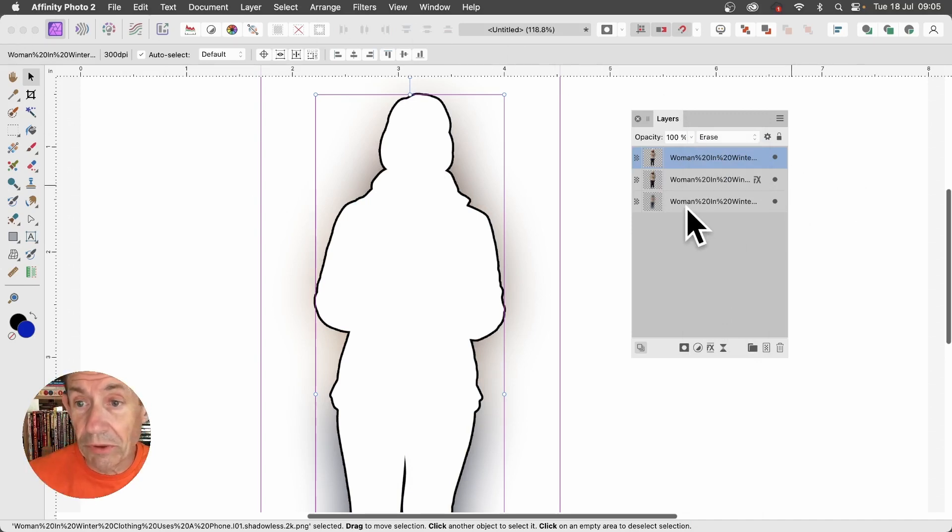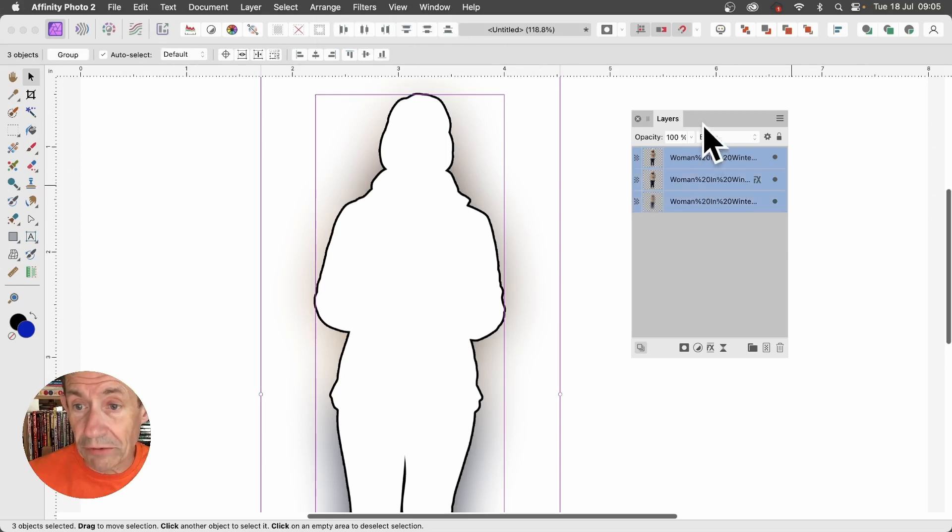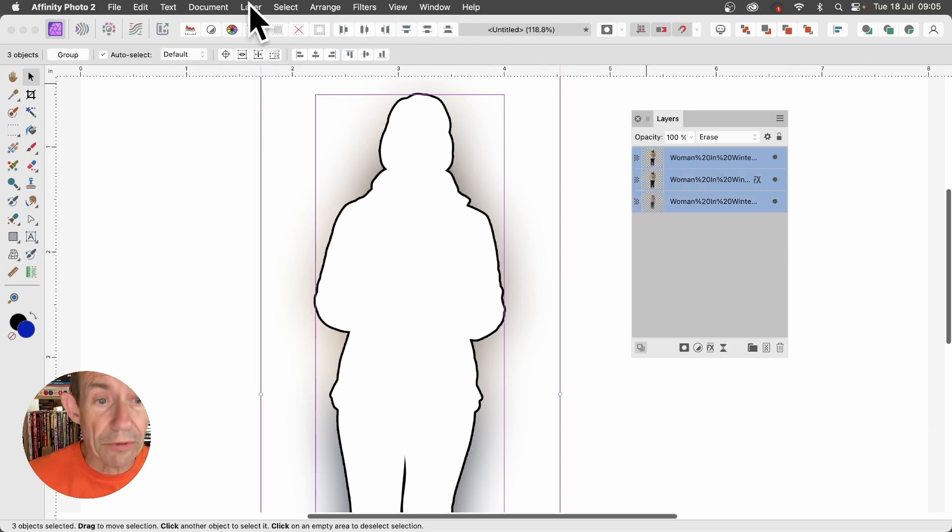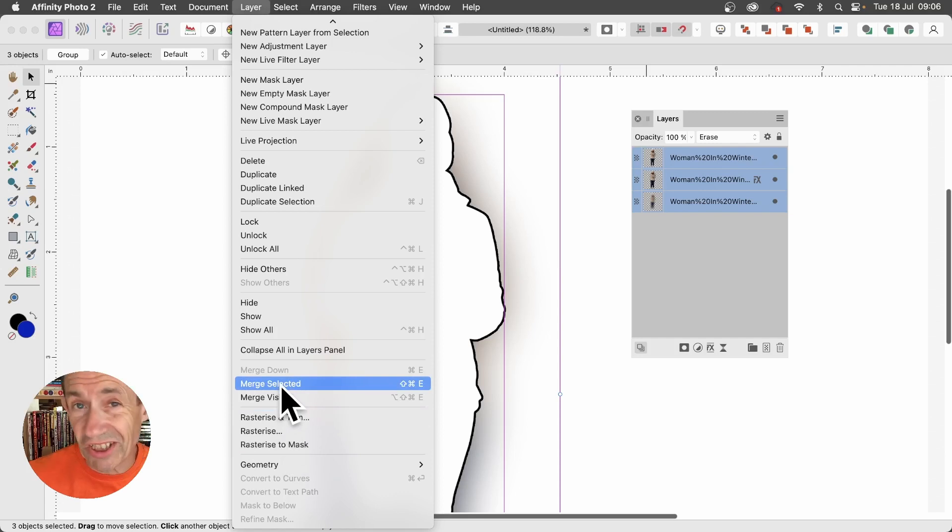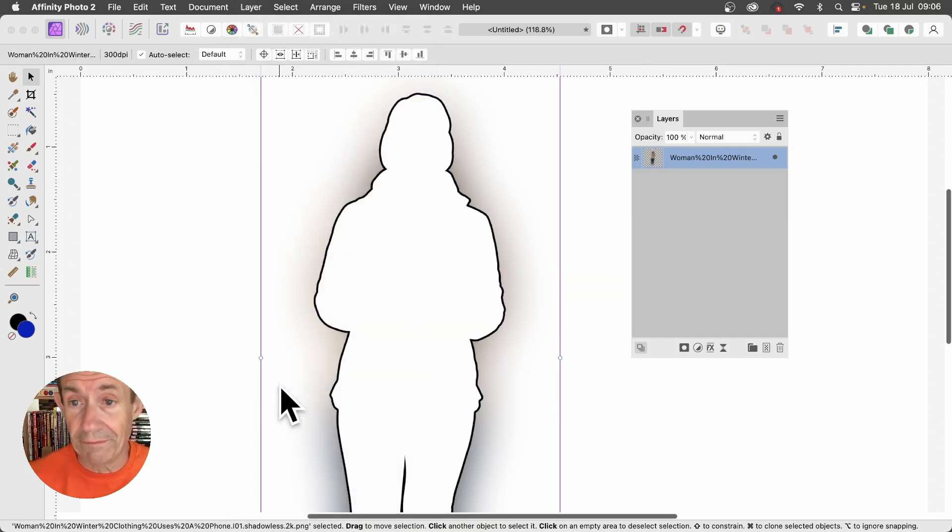You can select all of those layers, then go to Layer and down to Merge Selected, so they're all merged into a single layer.